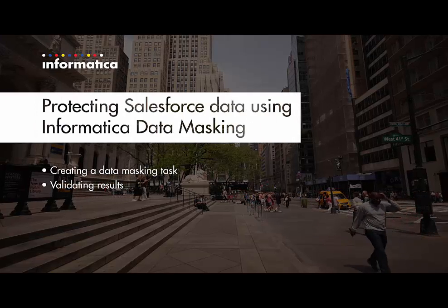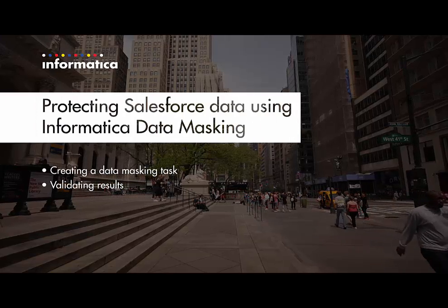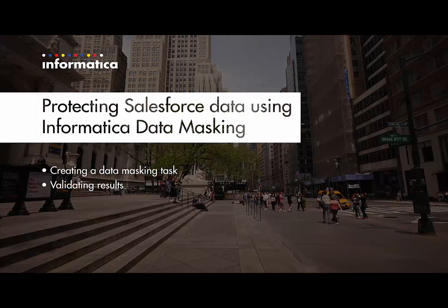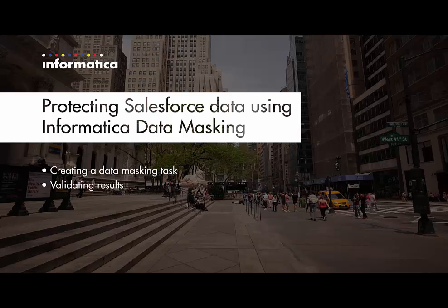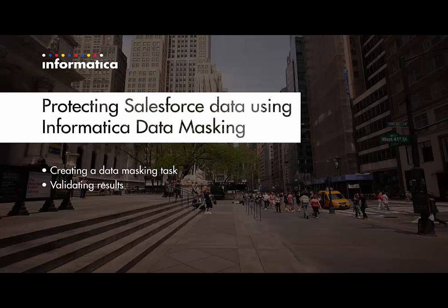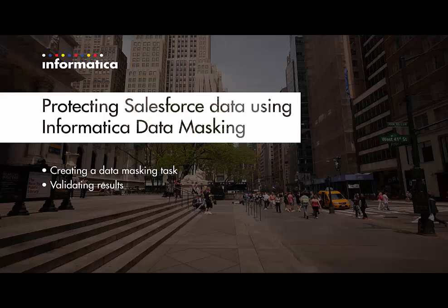I will now demonstrate creating a data masking task, copying data from one Salesforce org over to another, masking sensitive fields in the transfer.